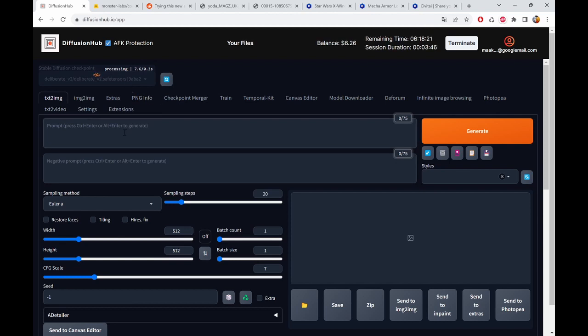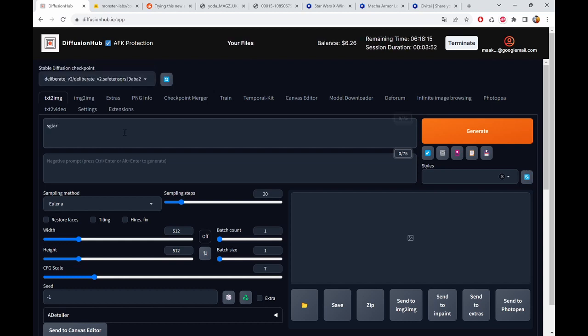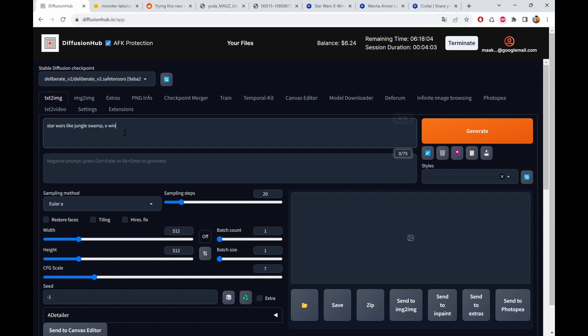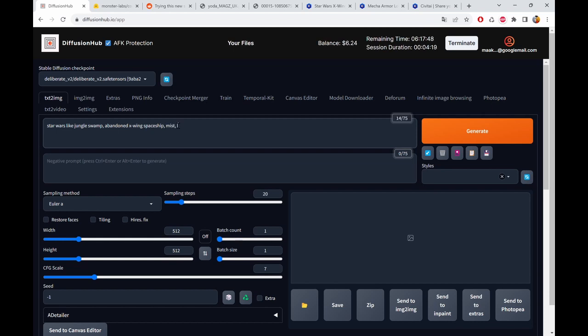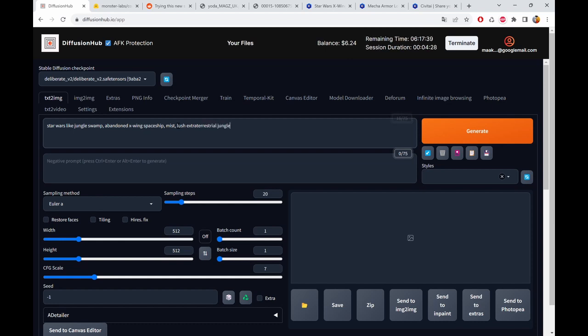Then we basically tell it what we want to see. So for this scene, Star Wars like jungle swamp X-Wing spaceship, like abandoned X-Wing spaceship, mist.